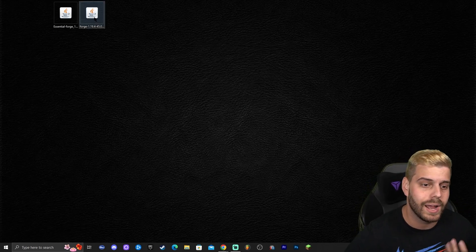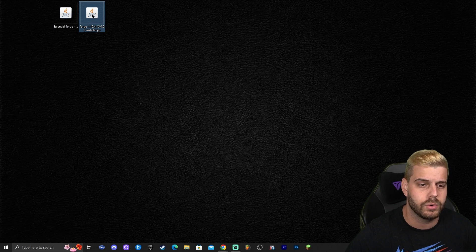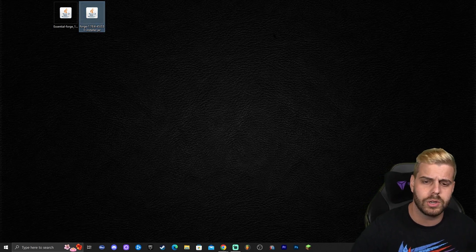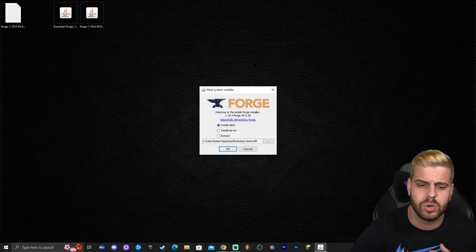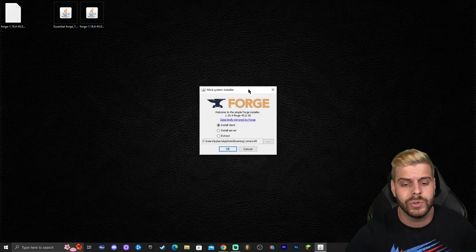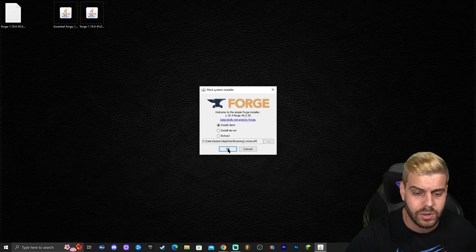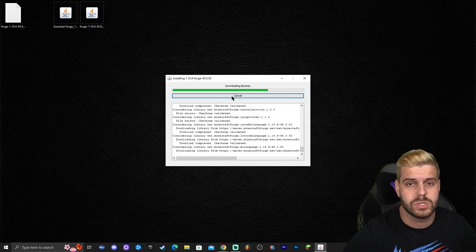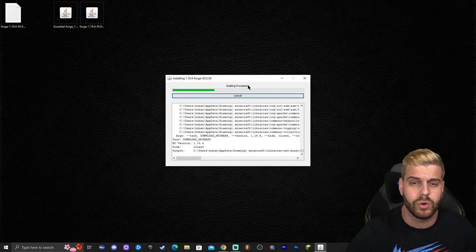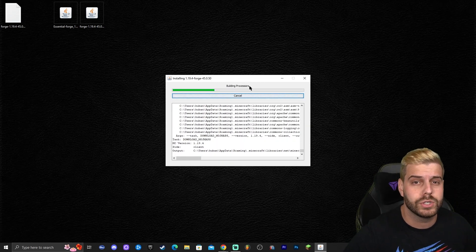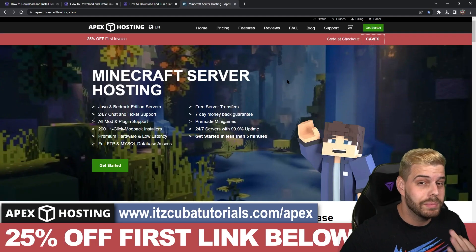Run the game once, close it, and then close the launcher as well — it's very important that you close the launcher too. Then double-click on the Forge installer. That will open the Forge installer window. All you have to do is click OK and that will start the Forge installation.